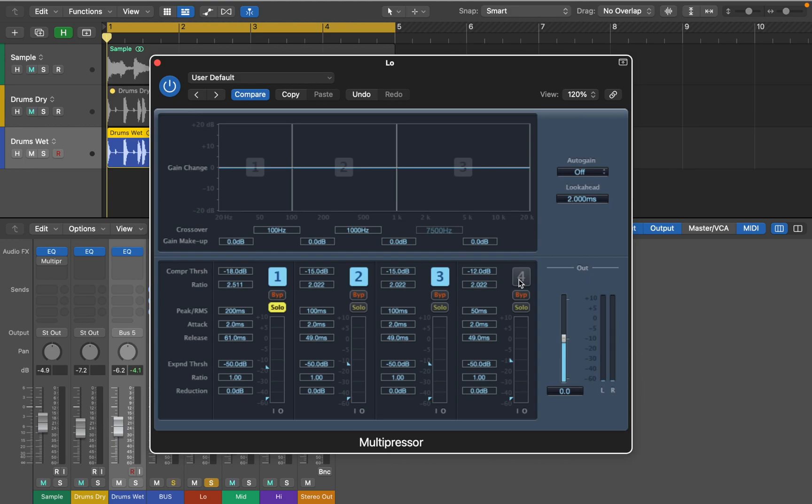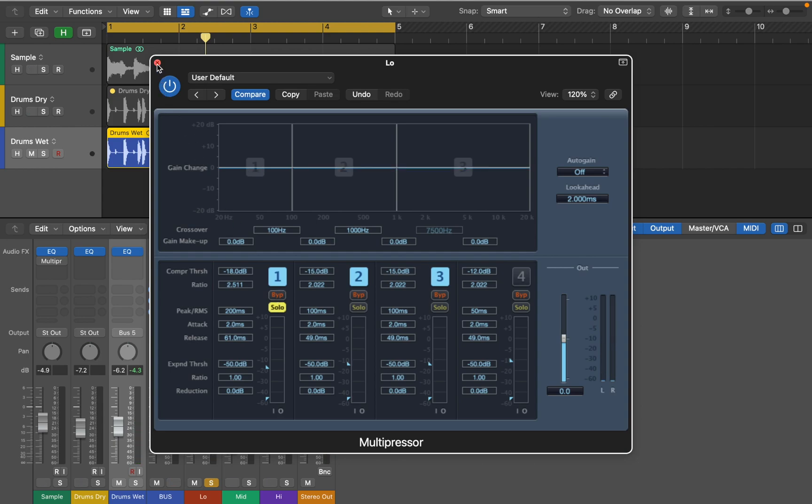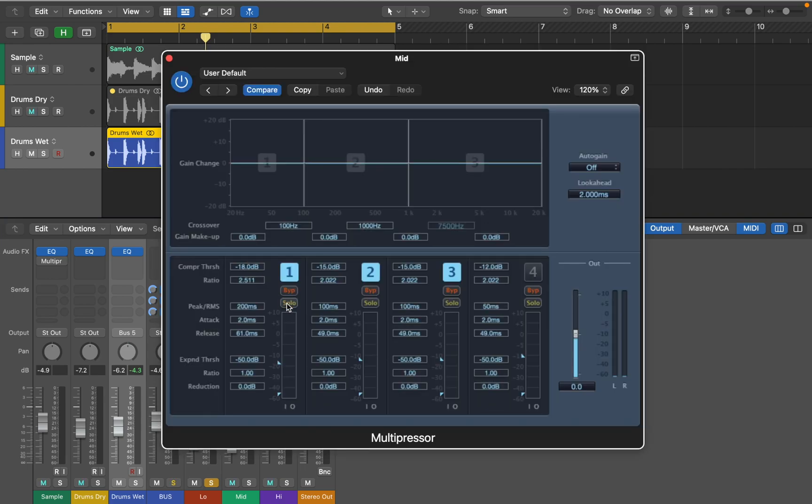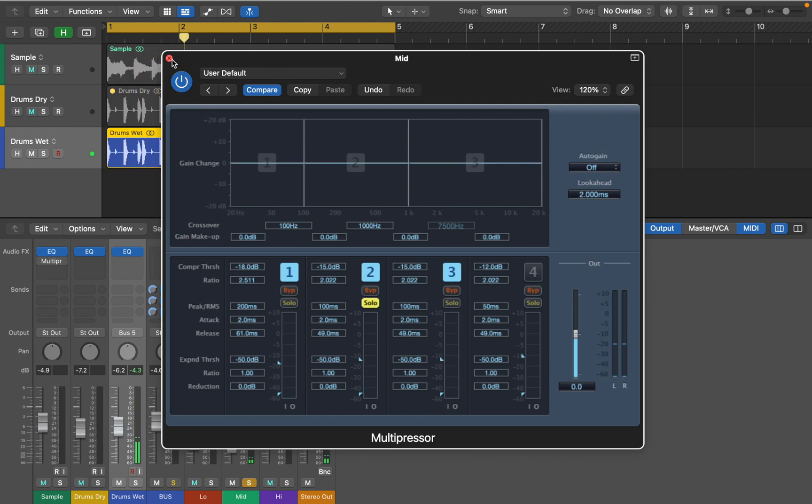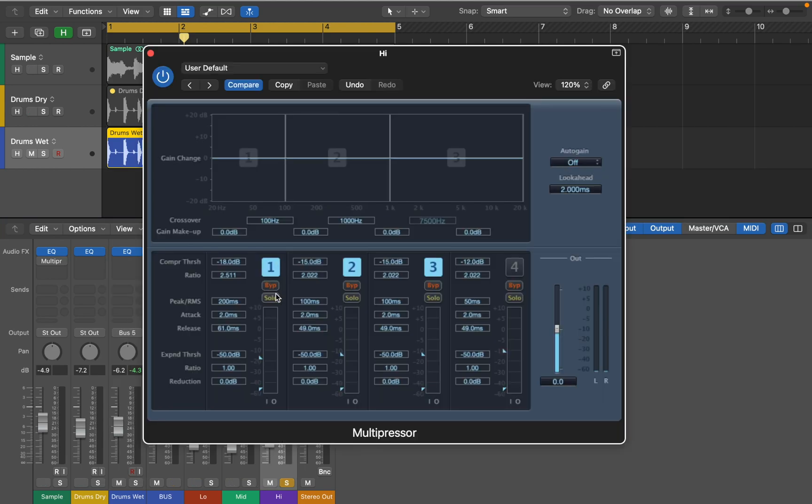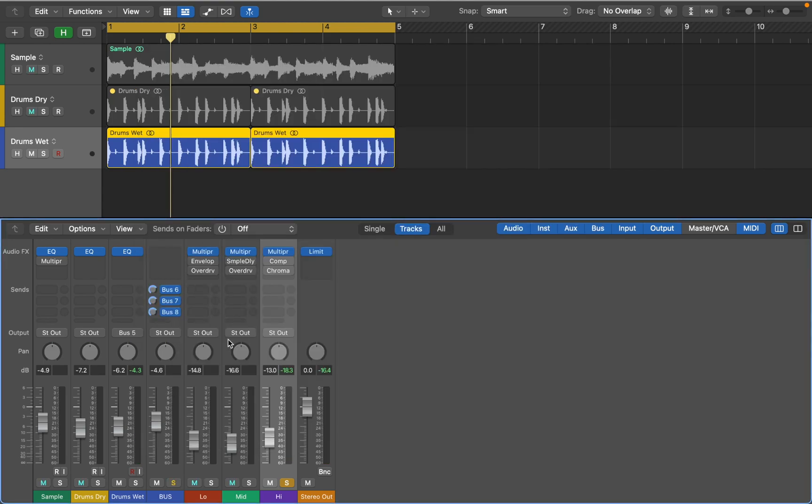Next I can solo the first band, so we can hear low frequencies only. I'm going to repeat this process with the second bus. Hold option and drag it to copy. On this bus I will solo mid frequencies. Let's do it once more and solo high frequencies on the third band. Now I can combine all three send buses, and we should be able to hear the original sample, but spread across three tracks.